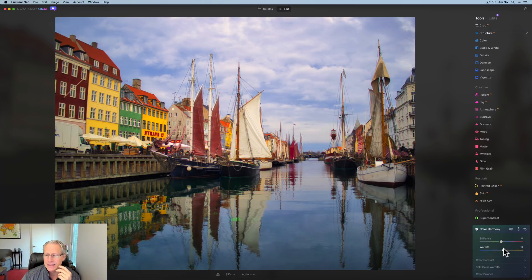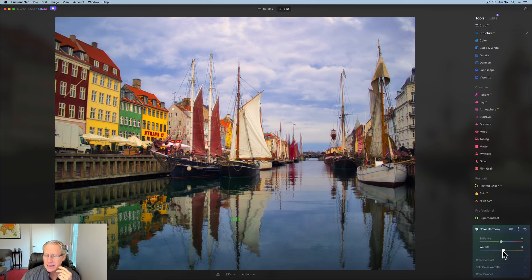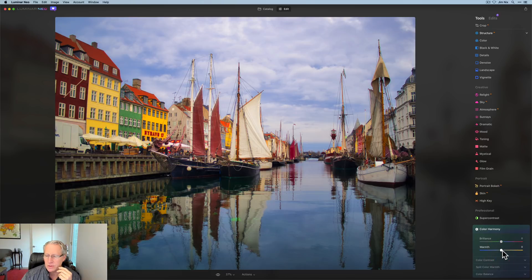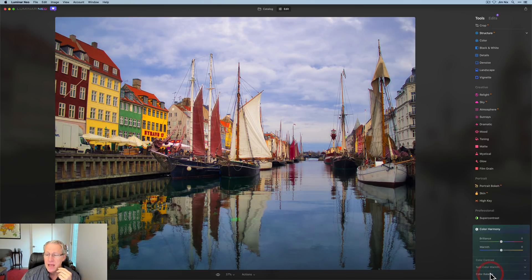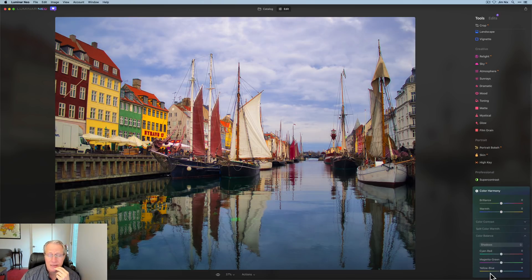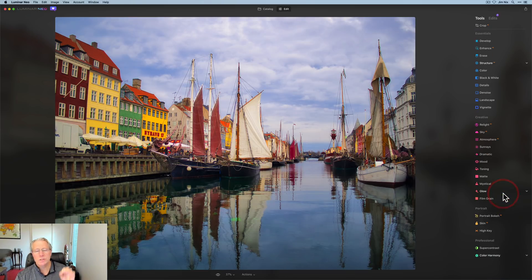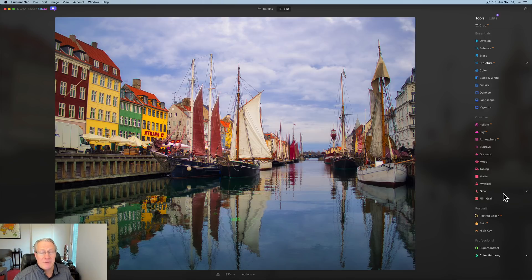Yeah. I don't like that. Color balance is a great one, but yeah, I'm, you know what, I'm not going to use color harmony here because I've got plenty of color to work with. What I need to do is ratchet that back a little bit.